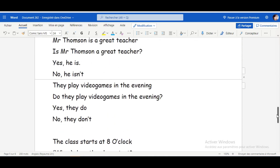The sentence using verb TO BE: Is Mr. Thompson a great teacher? Yes, he is. No, he isn't. That's how we make short answers using TO BE and DO in the present tense. That's all for today, guys. I hope this lesson was clear enough. If you liked this video, please share it with your friends and don't forget to subscribe to our channel. See you next time.